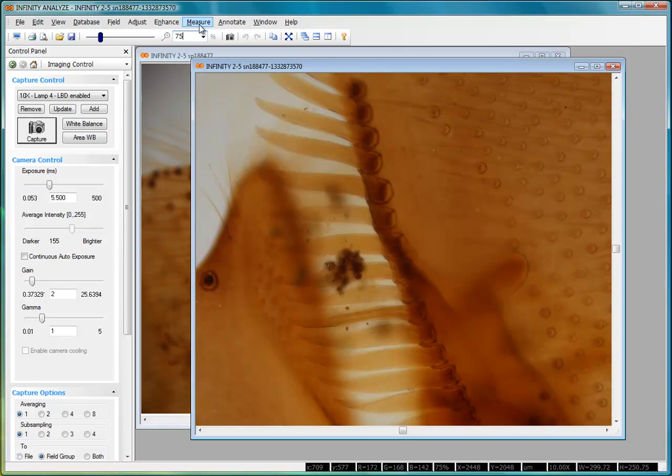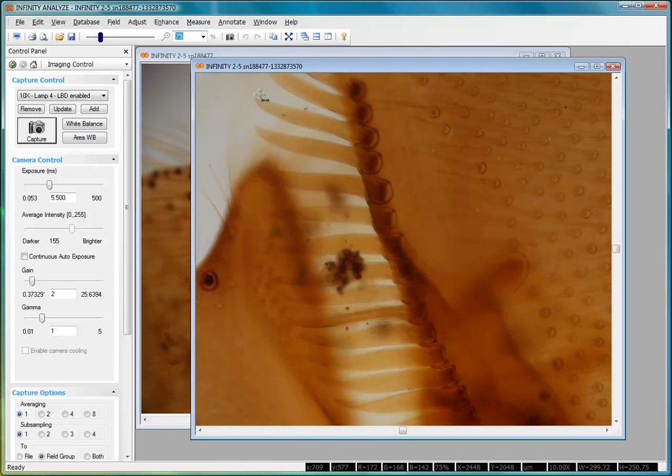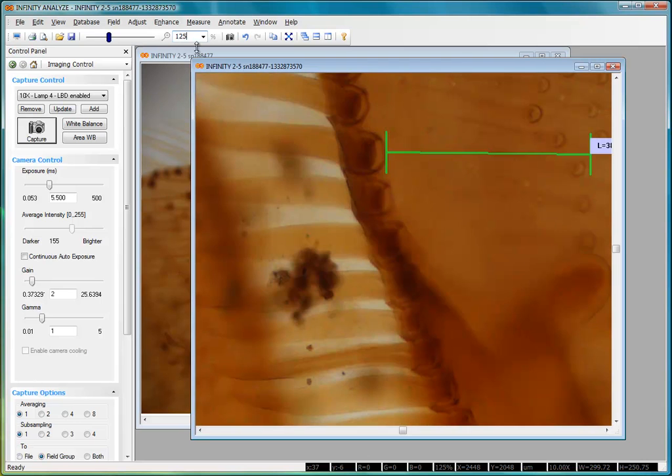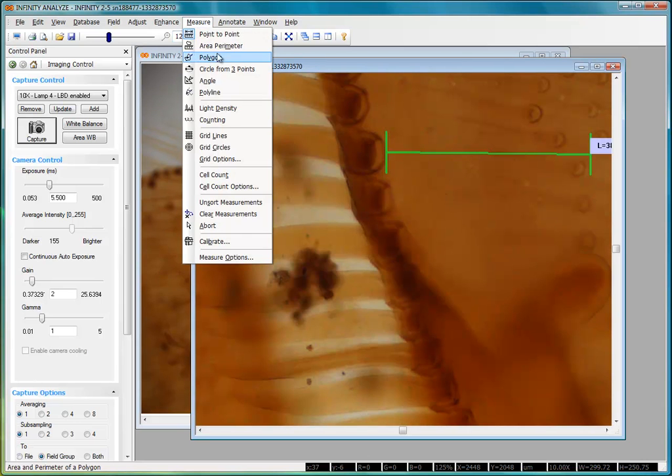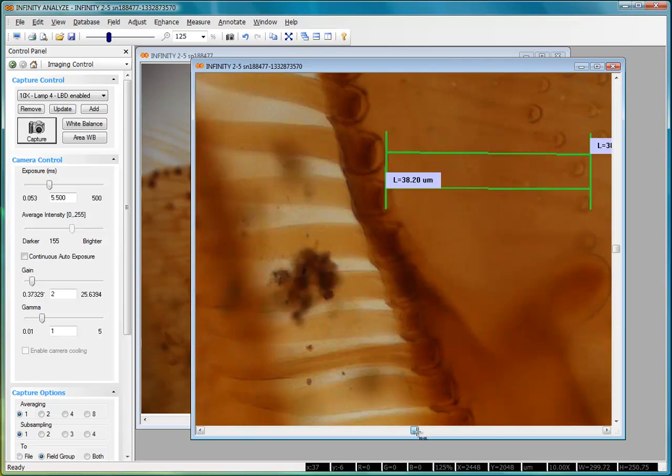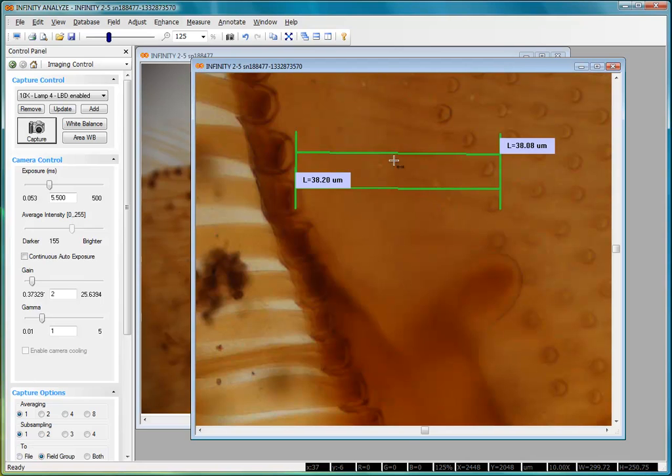If you take measurements on your image, assuming that you have a calibrated image, here I've got a length of about 38 microns. And if I change the zoom level and take another measurement and go in the opposite direction, you can see that the calibration and measurements honor the zoom level that you're at. So you can take your measurements at whatever zoom level you're comfortable with.